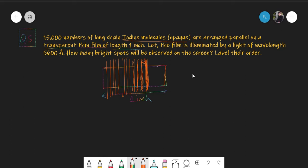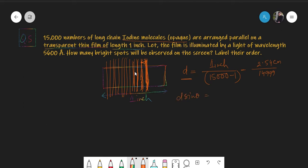What would be the grating element of this arrangement? The grating element is the consecutive distance between two consecutive iodine molecules. In one inch we have 15,000 molecules, so the grating element d is equal to 2.54 cm divided by 15,000. This gives us the grating element d, and the grating equation is d sinθ = nλ.